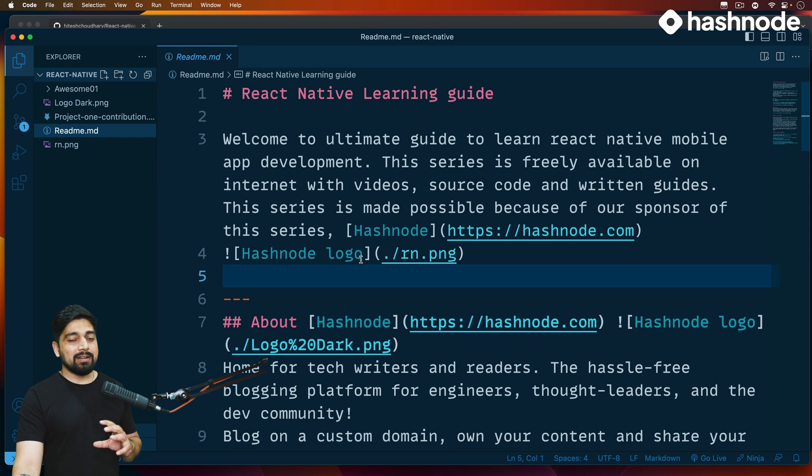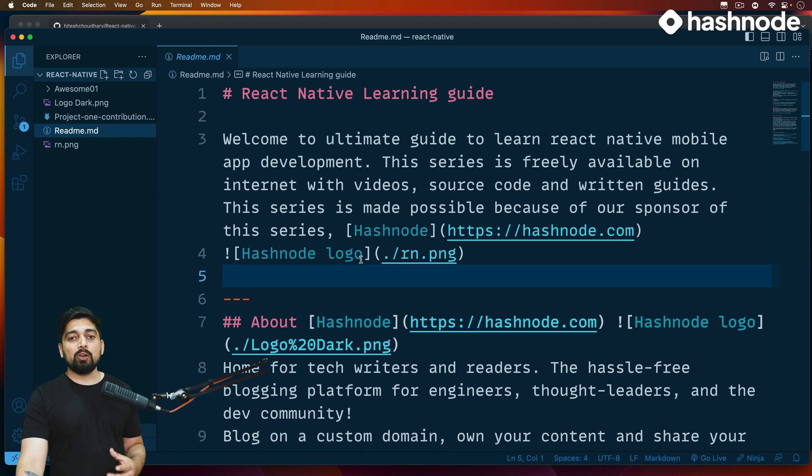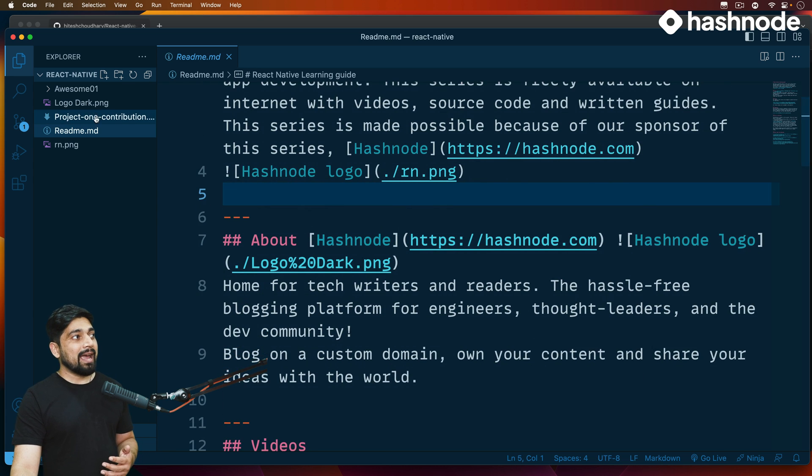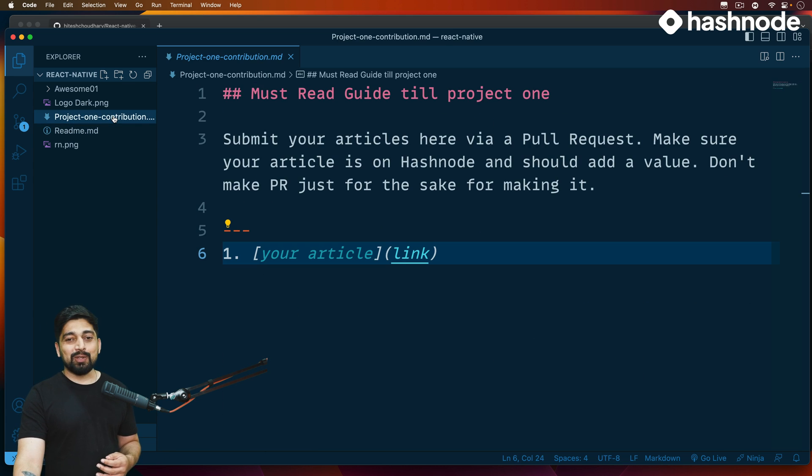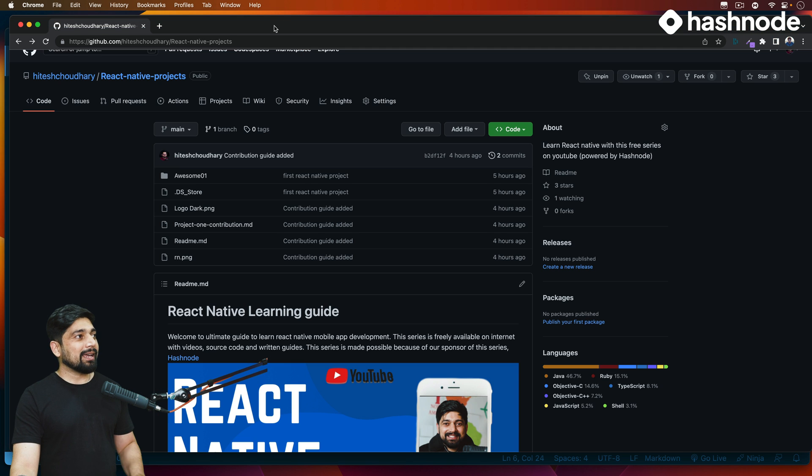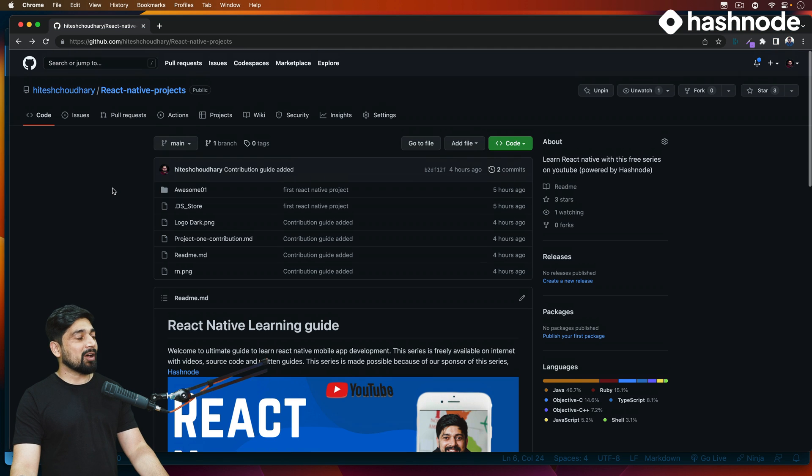Not only that, I have created an in-depth readme guide so that you can follow up and all the materials and the links are available to us, and there's a Project One contribution link as well. I'll talk about that. So let me take you to my GitHub repository.